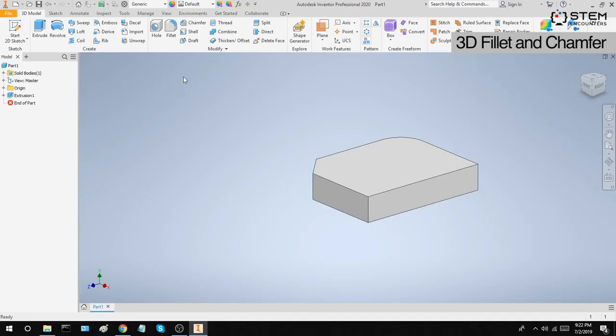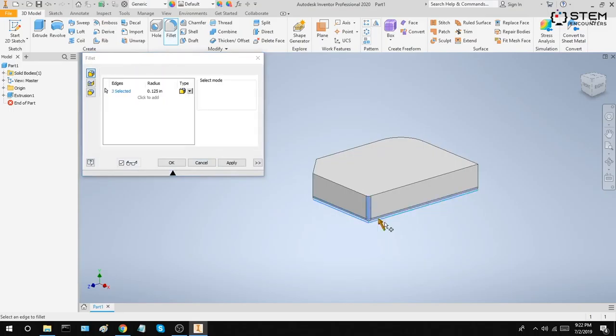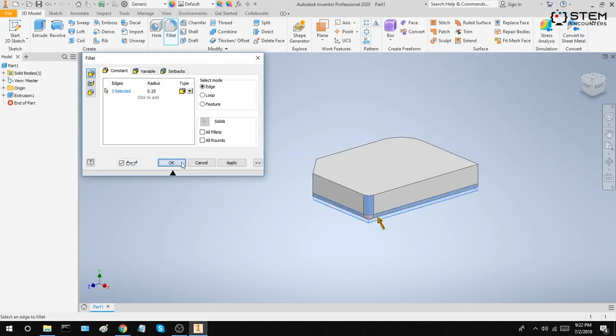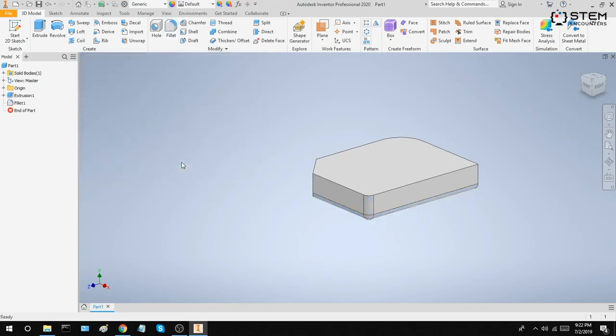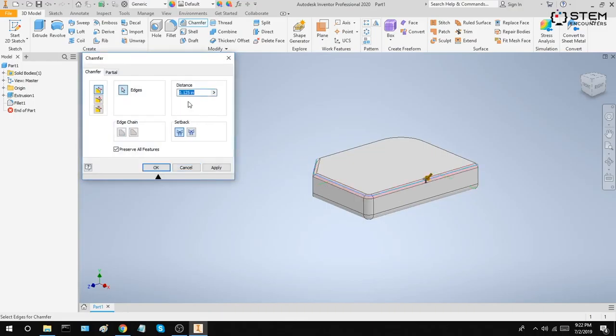We can also use the fillet and chamfer tool while we're in the 3D modeling mode. Up here, you'll notice that the fillet tool can be selected, and we can also select multiple edges and fillet them. Of course, we can adjust the radius of the fillet. The chamfer tool works very similarly. We just have to select edges, and we can adjust the distance for our chamfer.